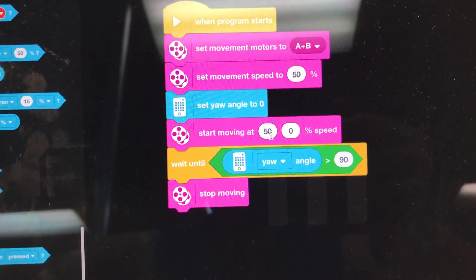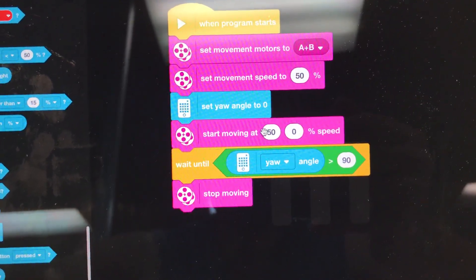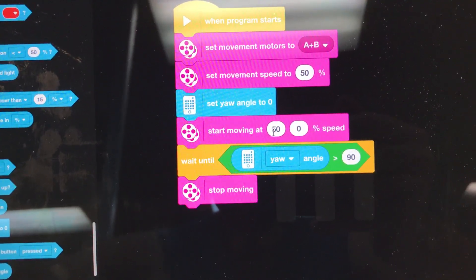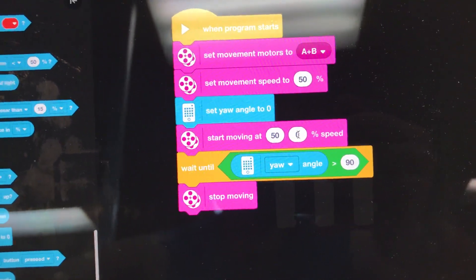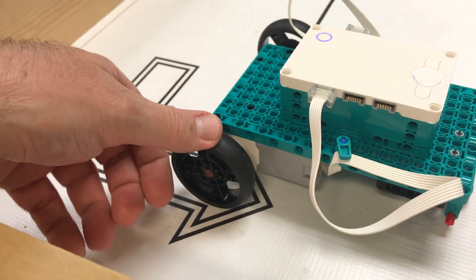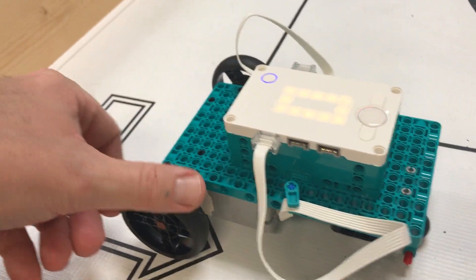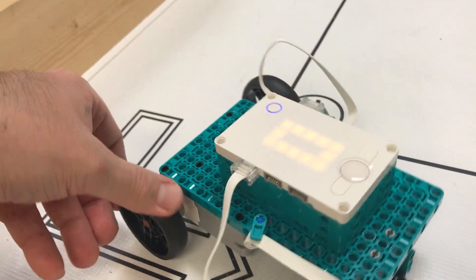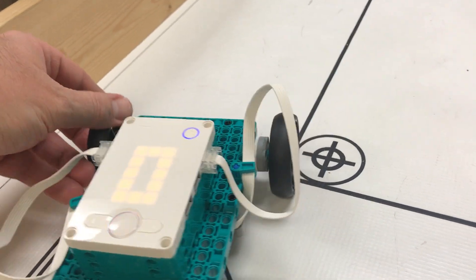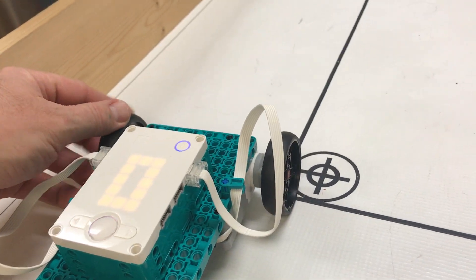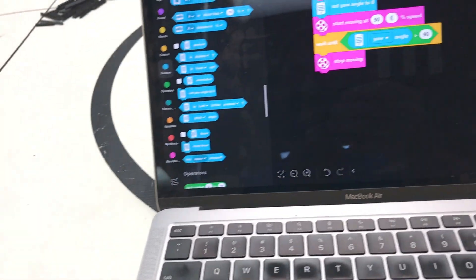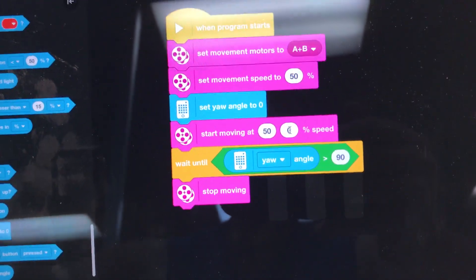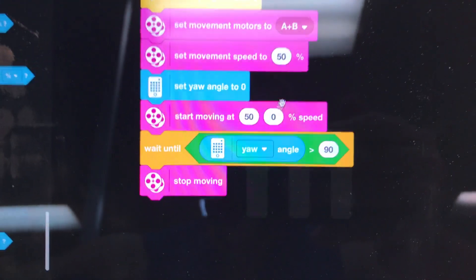But I like pivot turns and I've got motor A going at 50% and motor B going at 0%. And what that's going to do is that's going to cause this motor to start spinning. So it does a nice pivot turn there.